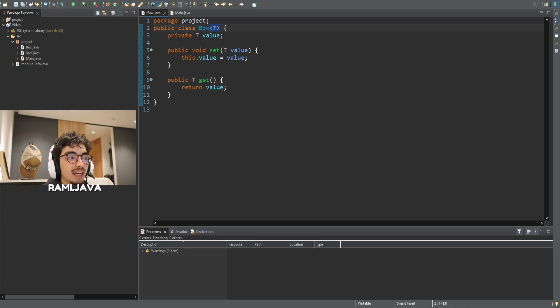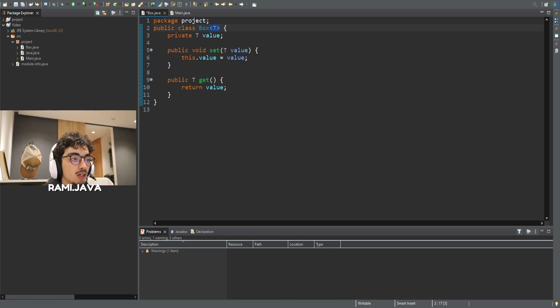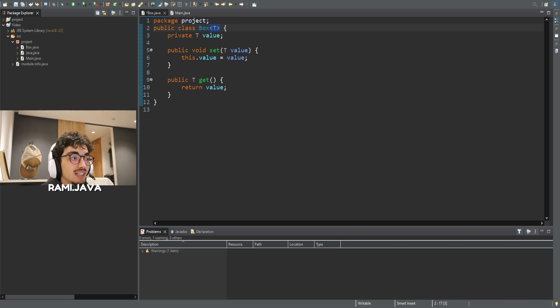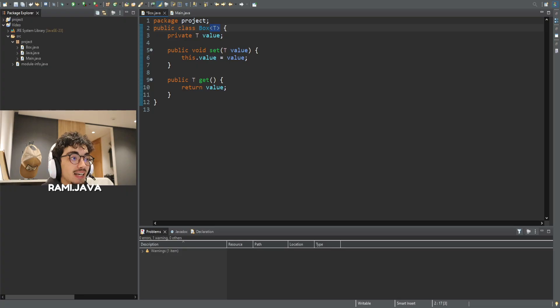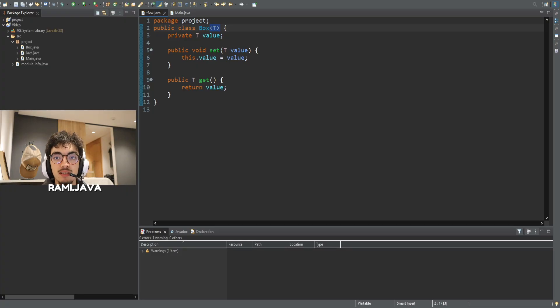The T can be anything: a string, an integer, even a custom class like user. By using T consistently in set and get methods, this class guarantees type safety.